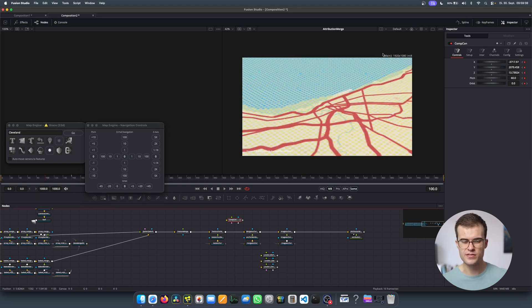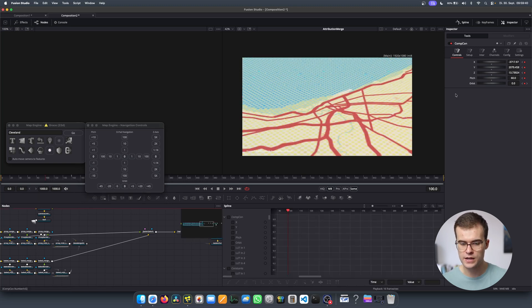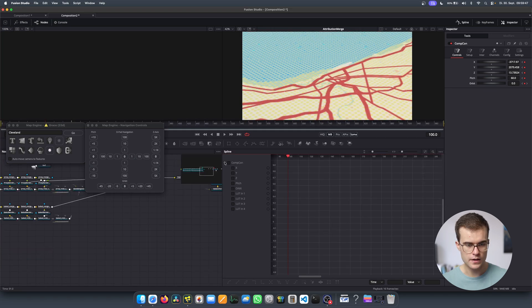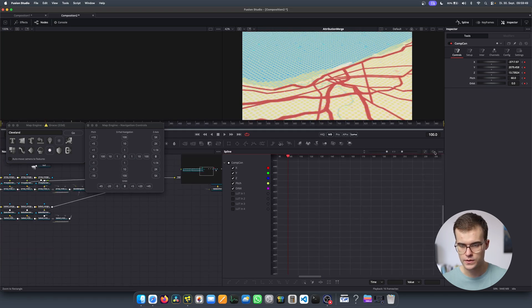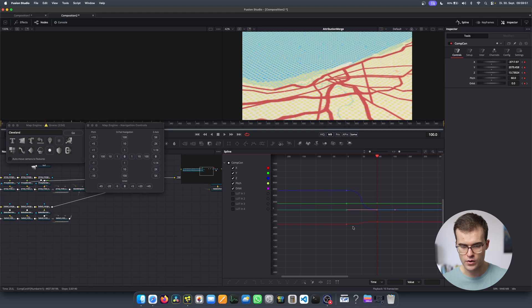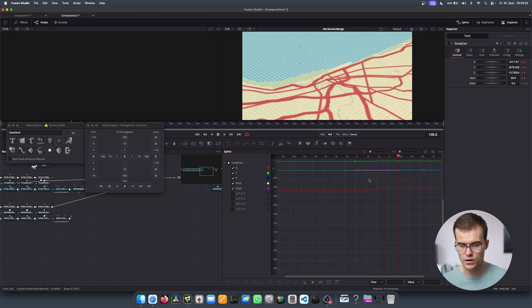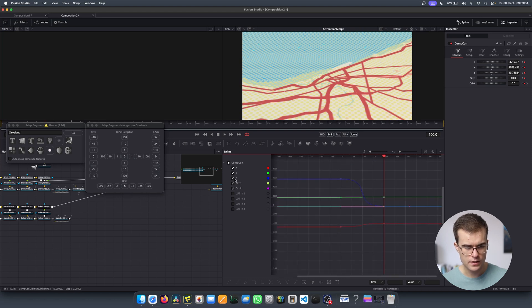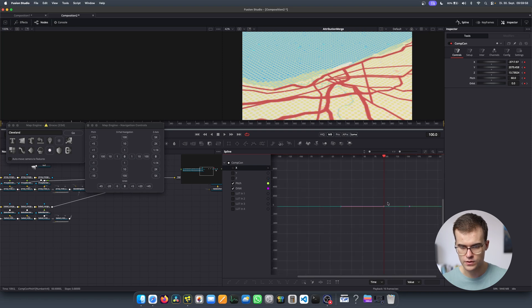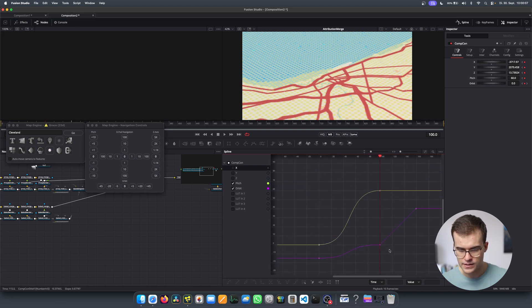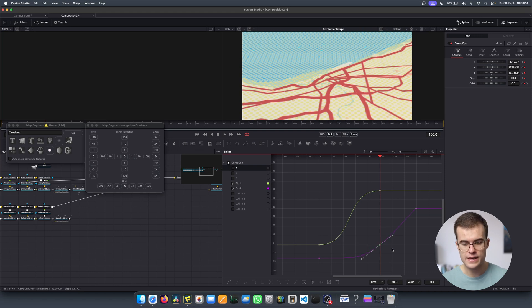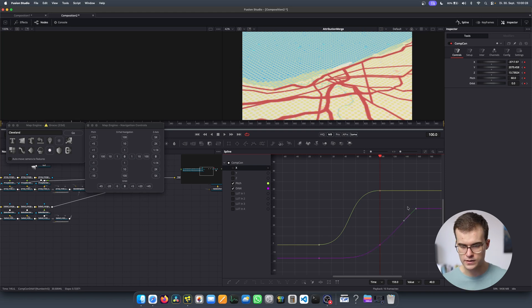So let's go into the spline view, show only selected, and select CompCon. Hit Fit to View so we can see all of the animation curves. I don't want to focus on XYZ — I want to focus on pitch and orbit. Here's the culprit — that one's not smooth. Just hit S to make it follow the path it already has, and here at the end hit S again.